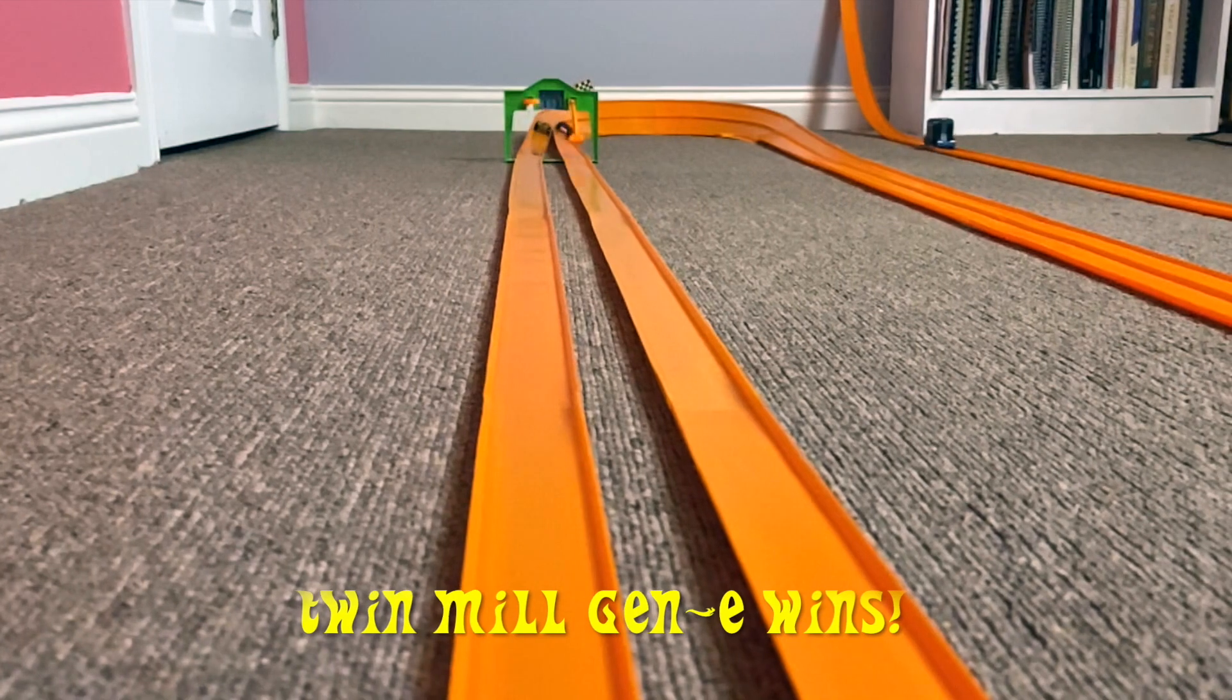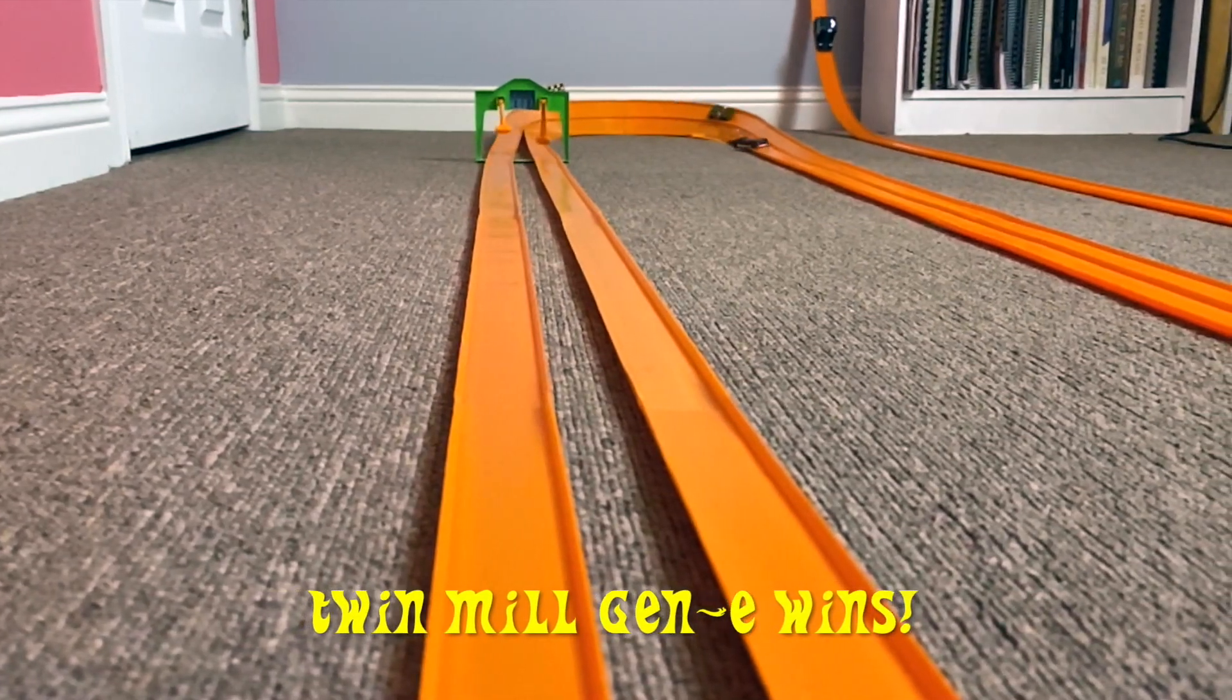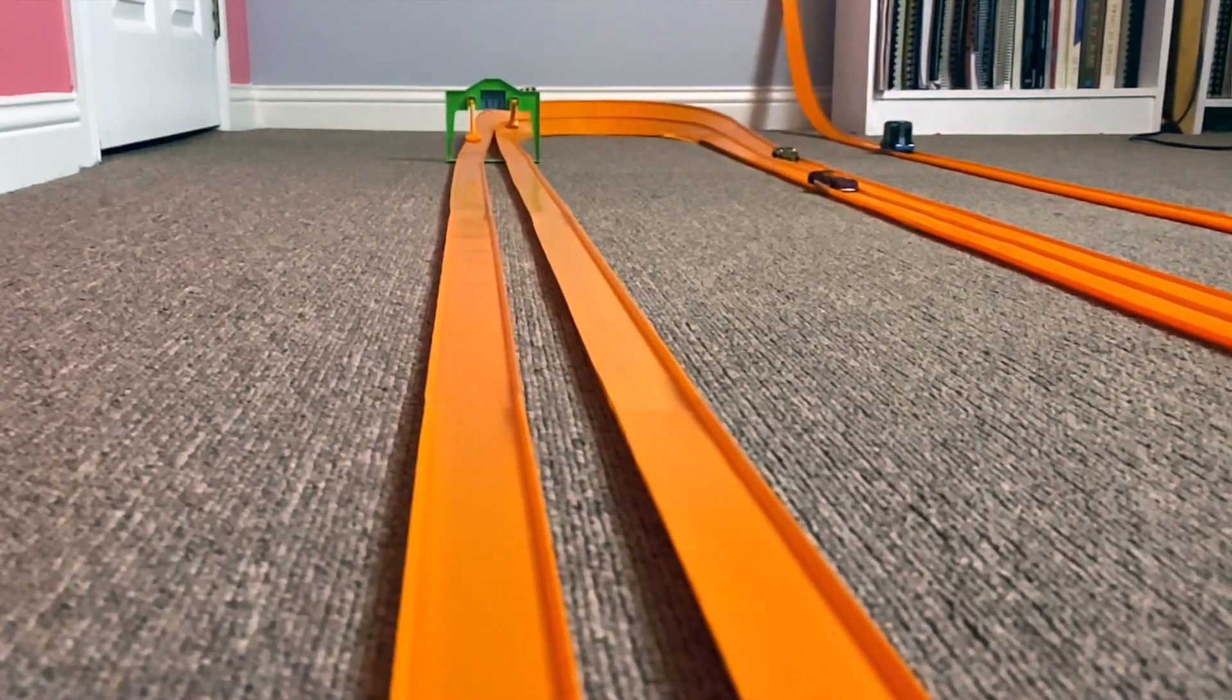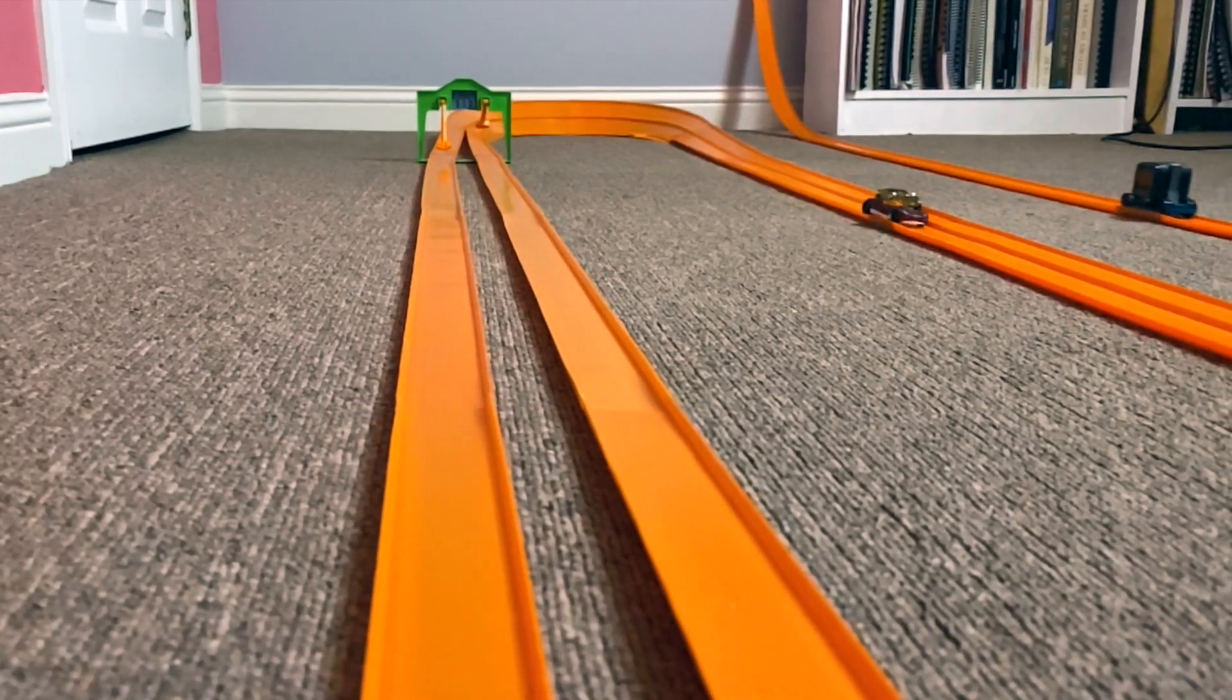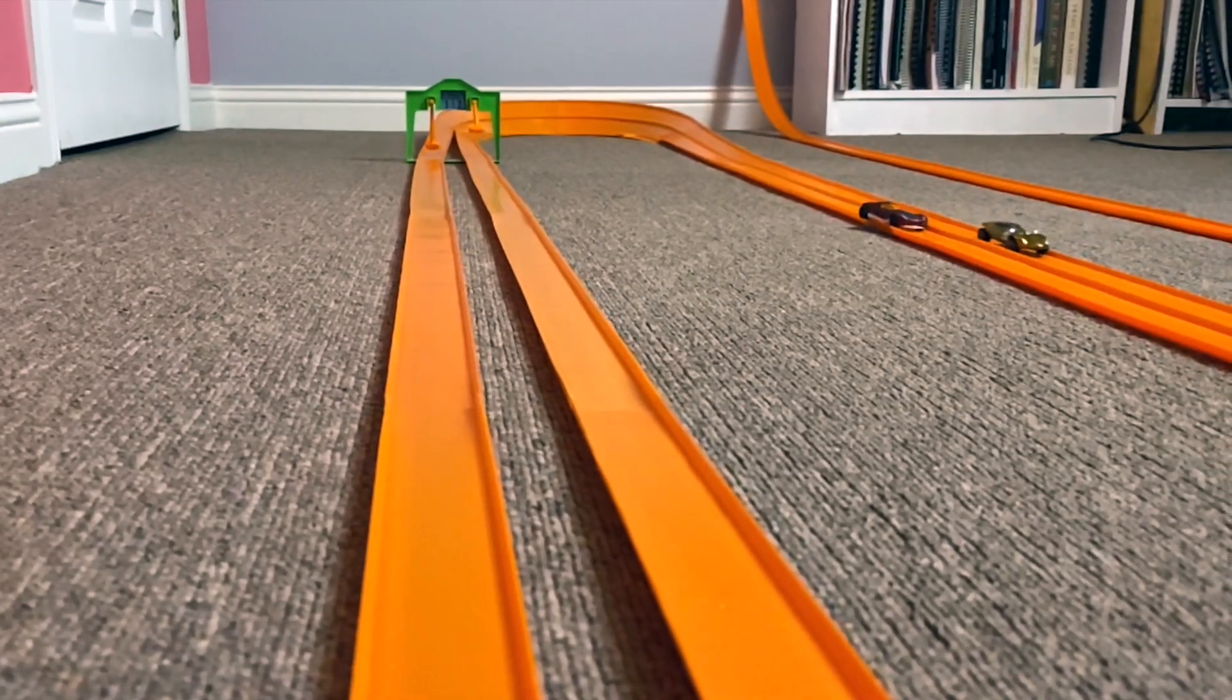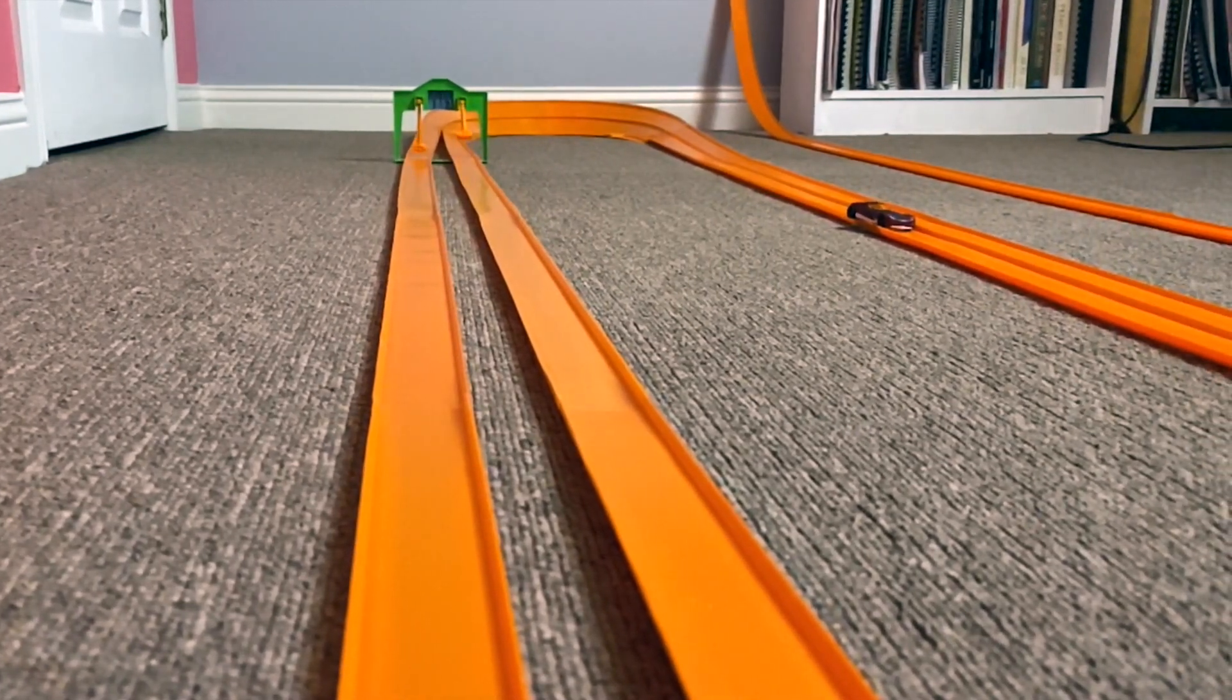The Twin Mill Gen-E wins race number three as well. The story of today's race is that it starts slow and it finishes fast. Unfortunately, it came off the track when it exited the turn.